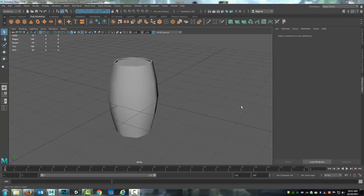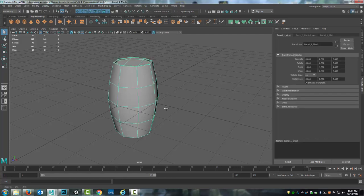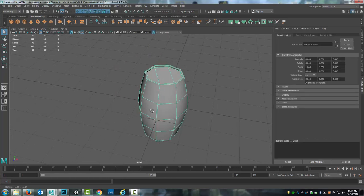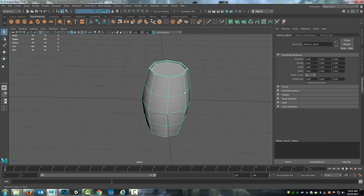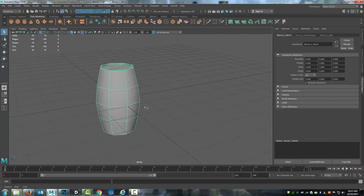In this module I'm going to cover the practical application of the texturing skills that were covered in the last module by using the barrel model that was covered two modules ago in module seven.